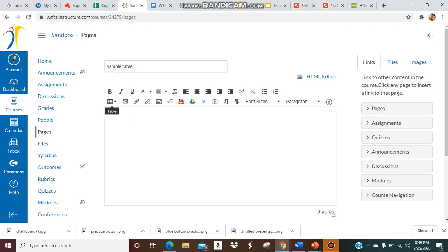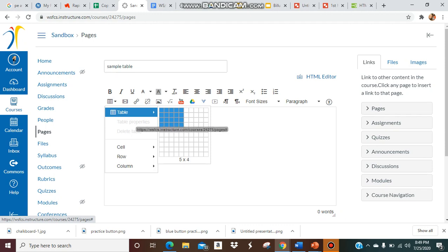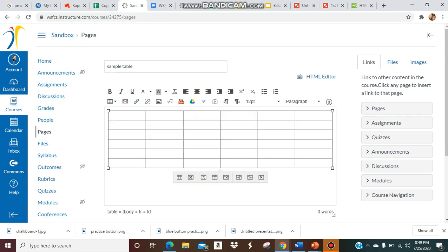So I have a new page. I'm going to go to table and you're going to make however many rows and columns you need. I'm just going to pretend like we're doing enough for a week. Now you have your table, but what I'm going to also show you is how you can edit these cells and merge them.